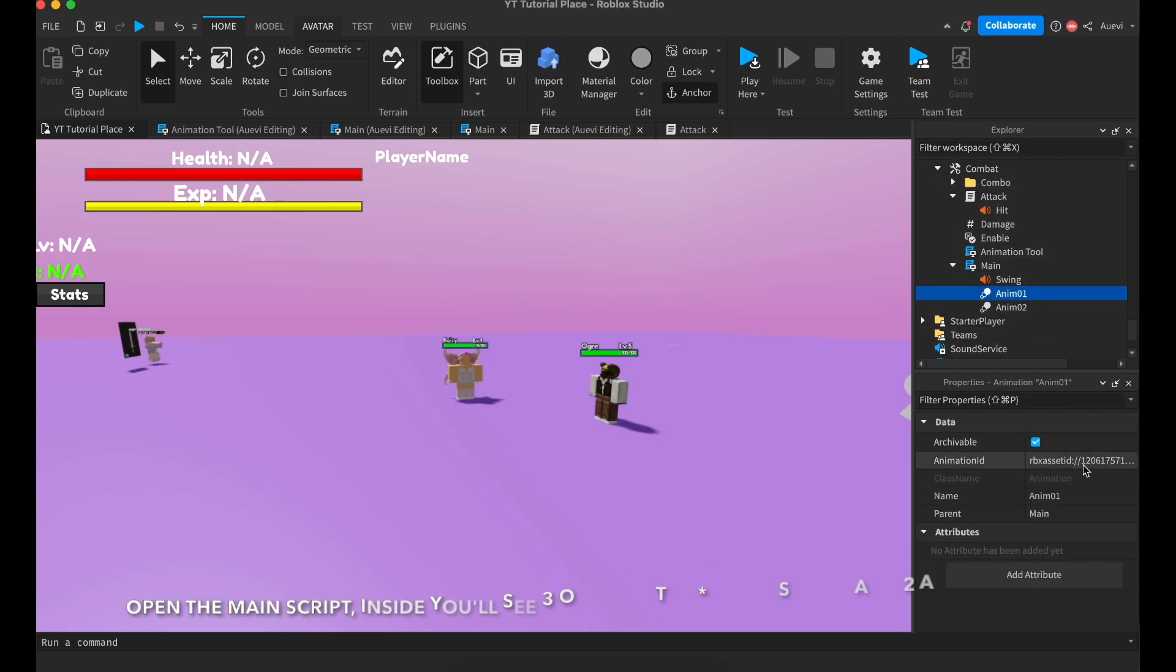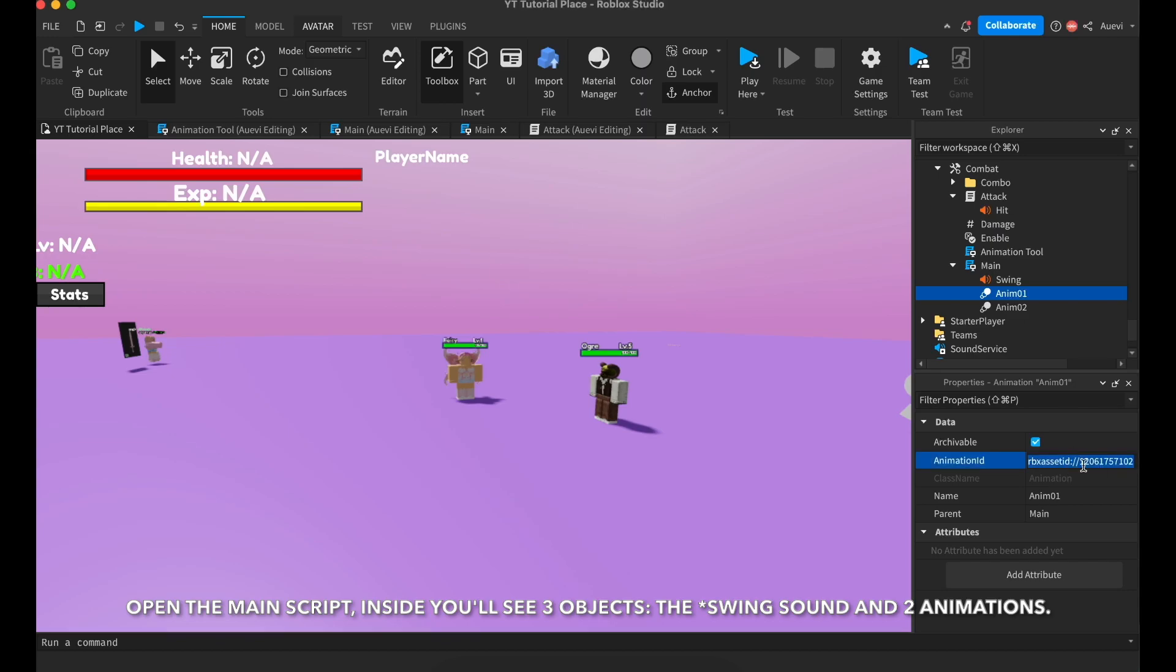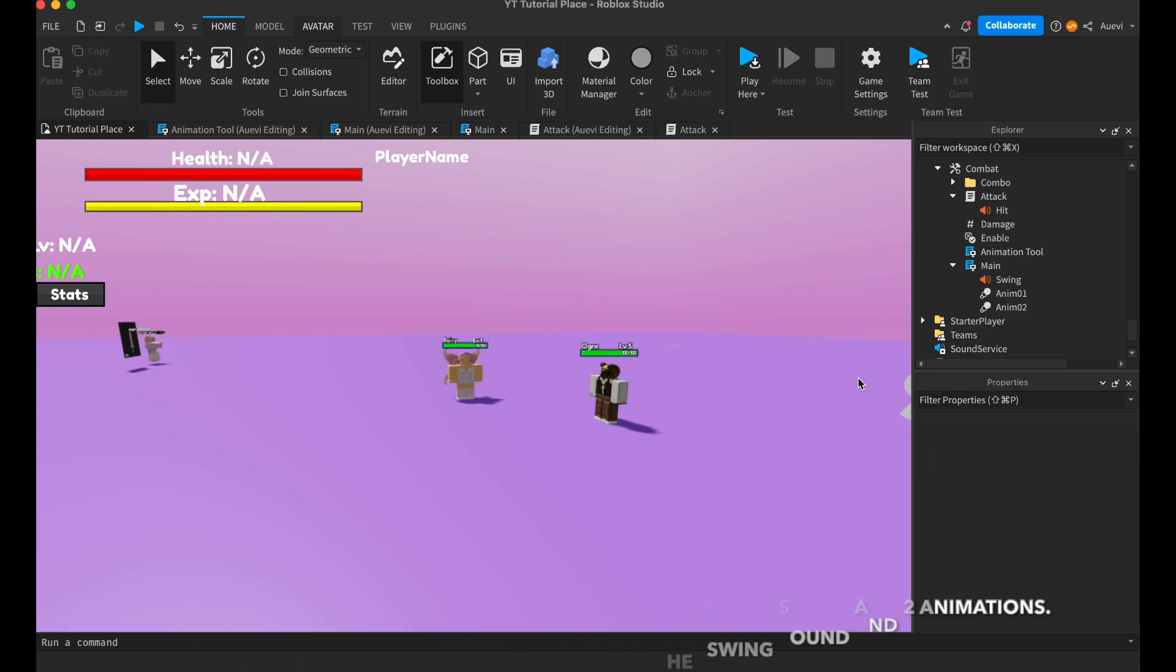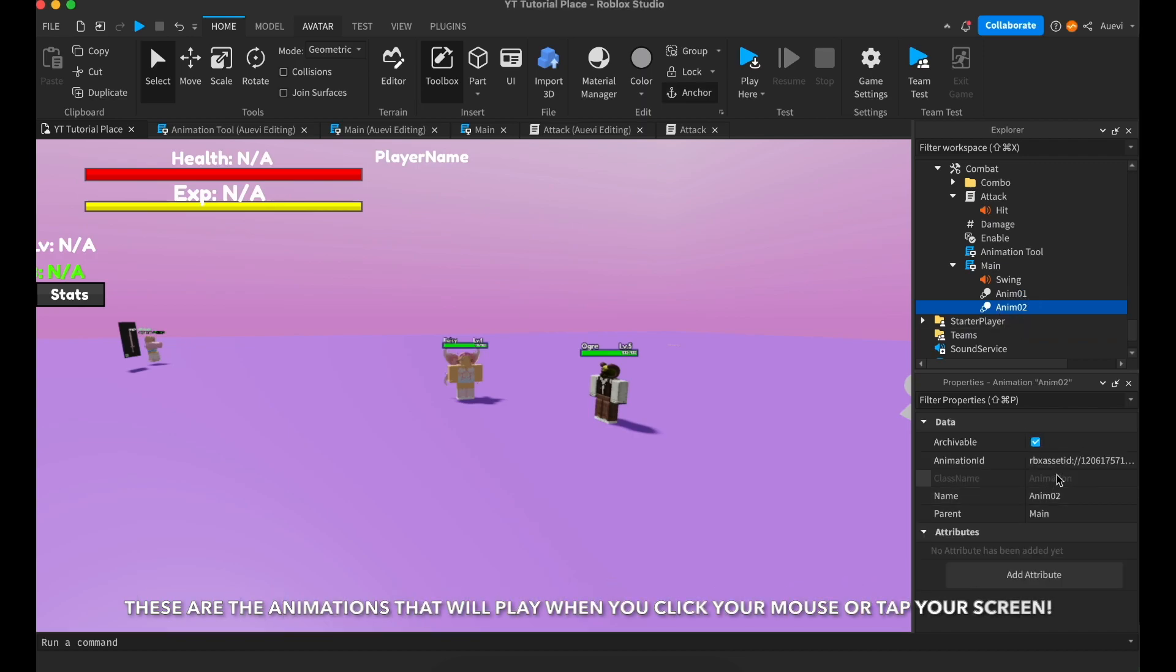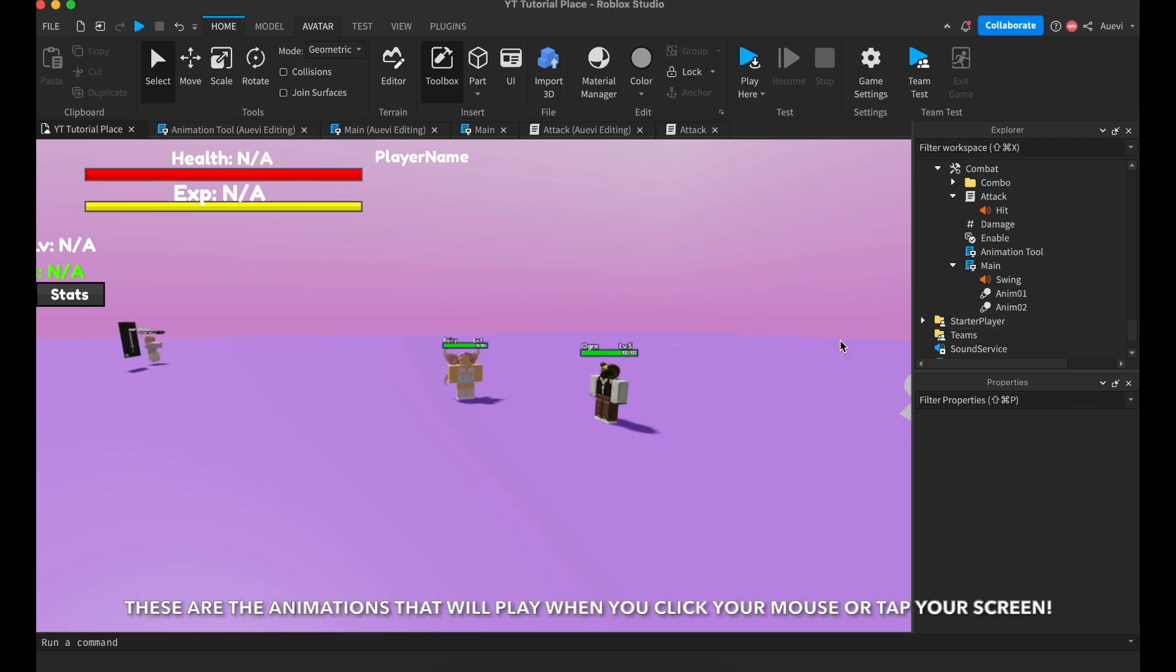Open the main script. There you'll see three objects: the hit sound and two animations. These are the animations that will play when you click your mouse or tap the screen.